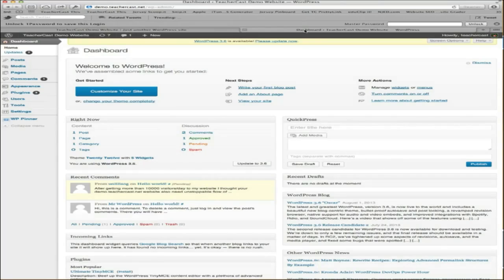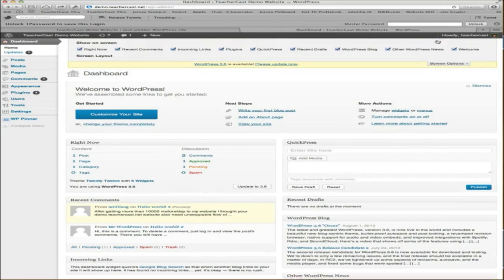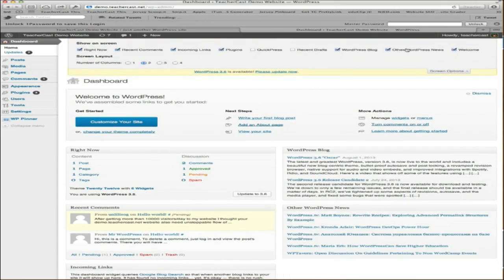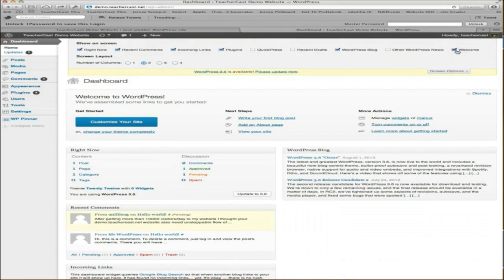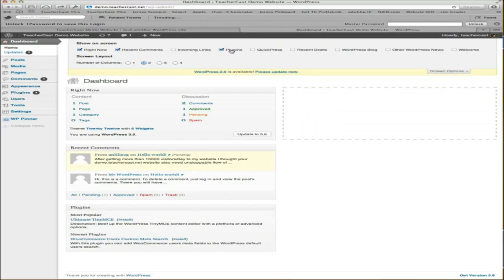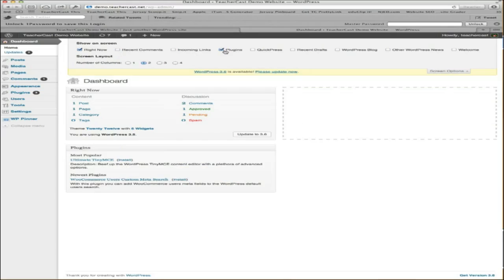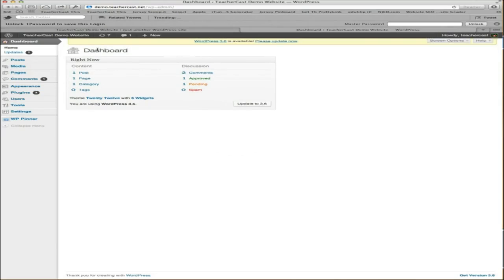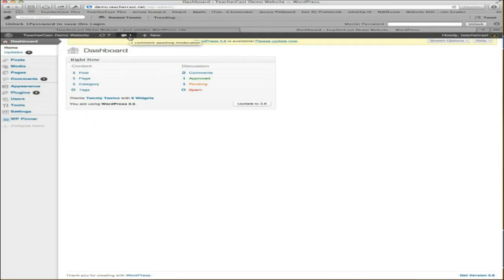Now, this looks a little bit cluttered, so let's just see if we can take away some of this unimportant stuff. We're going to go up to screen options, and we're going to take away some of these unneeded things. We'll take away the welcome, the WordPress blog, any incoming links, some recent comments, some plugins, and really we just want to strip away everything basic. Here we have our dashboard on the left side, and up here we have some information about our WordPress site, and here it tells us that we even have an update.